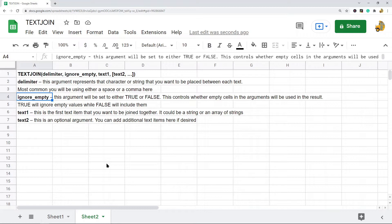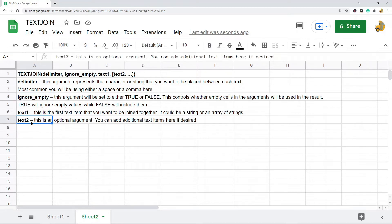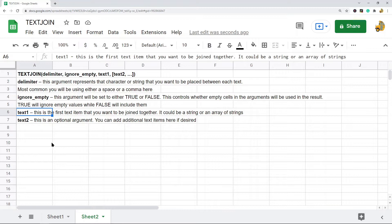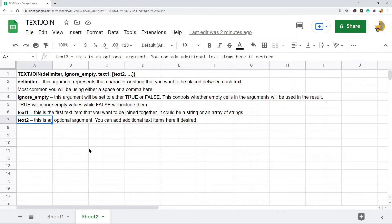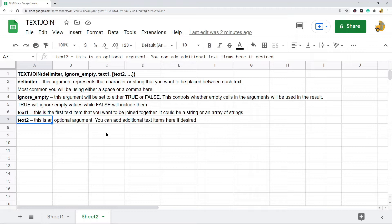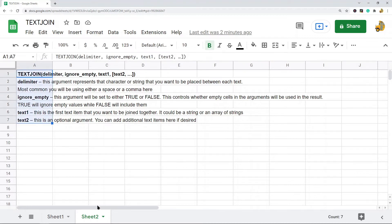The next two arguments are called text1 and text2. Text2 is optional. Text1 is the text that you want joined together, so it can either be a string or an array of strings. And then you can also add additional strings or arrays of strings as this optional text2 argument, and you can continue on and add different text if you want. So this is the basic syntax.